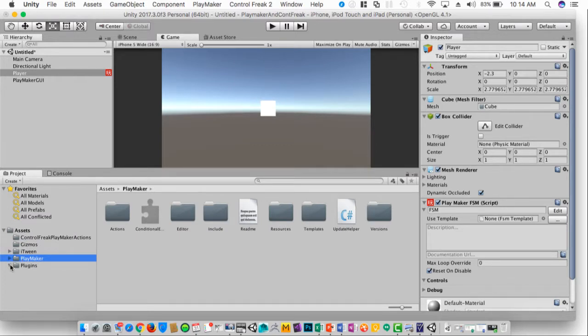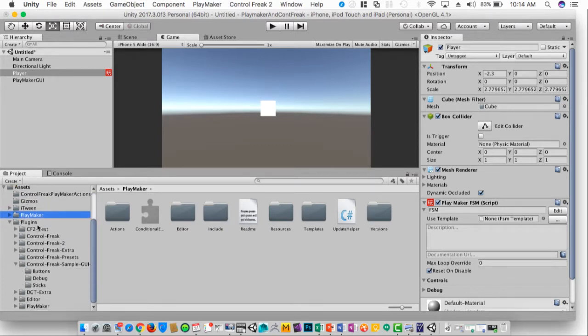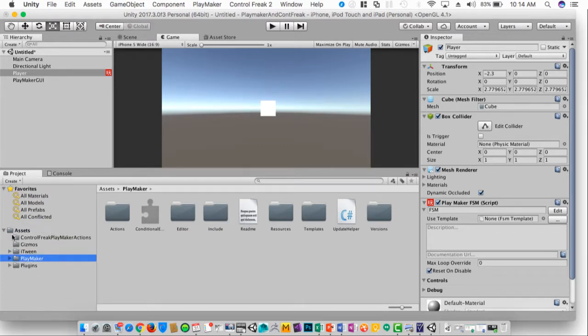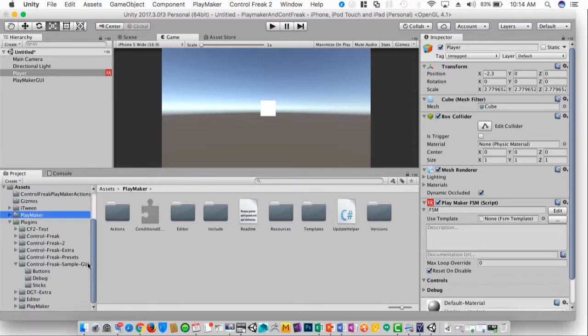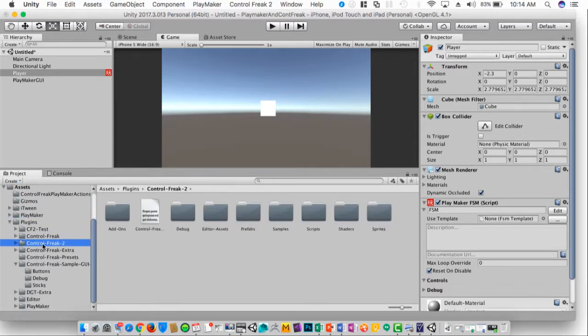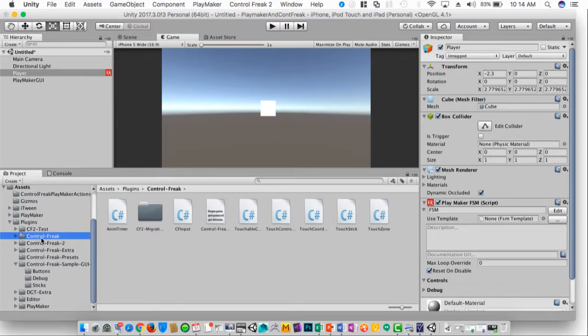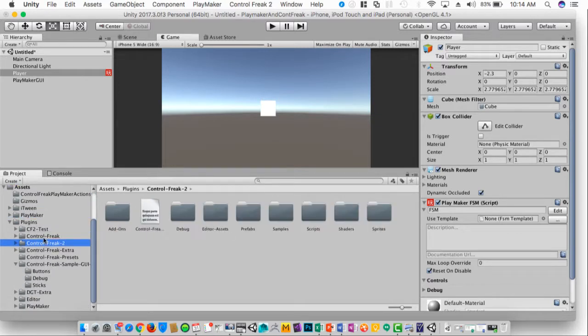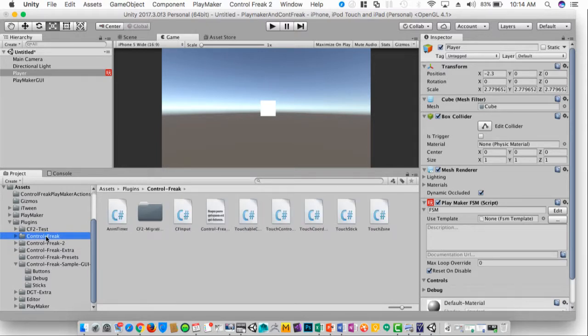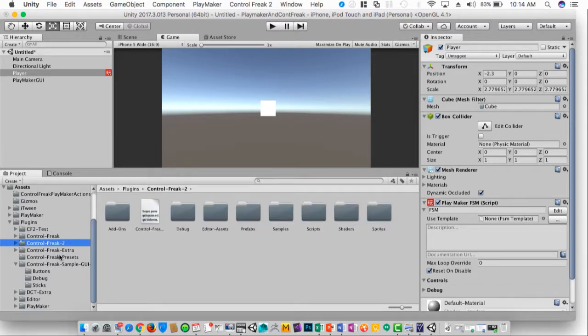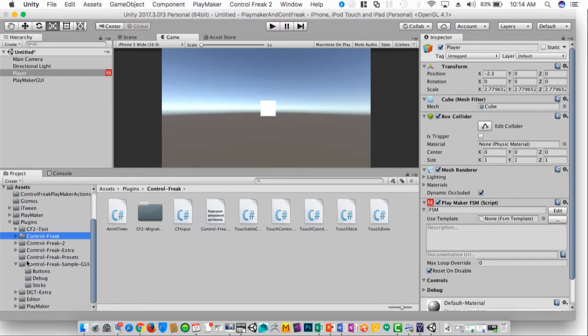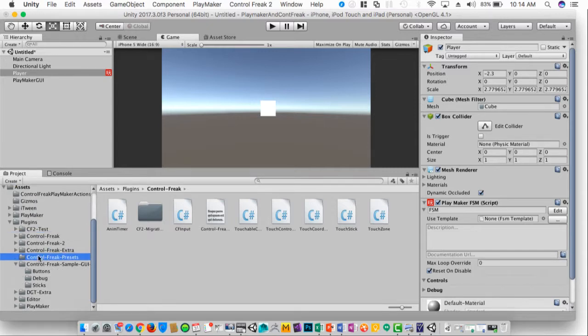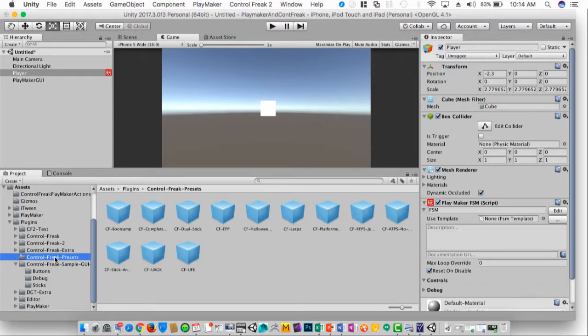In the Control Freak add-on which you'll find if you drop down the plugins folder, you will see two different folders here. One is Control Freak, one is Control Freak 2. We're going to be using the classic Control Freak. So we'll go inside, actually it's even set down here to the Control Freak presets.